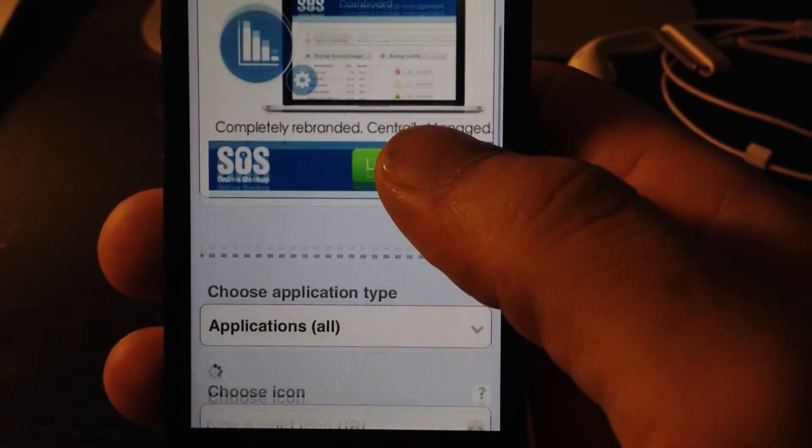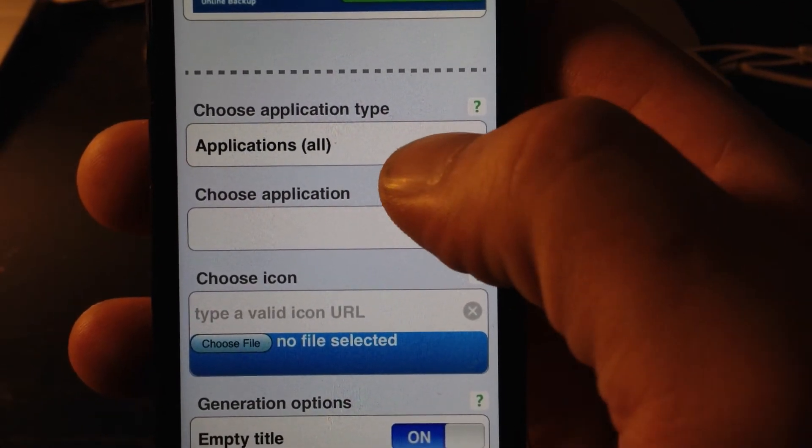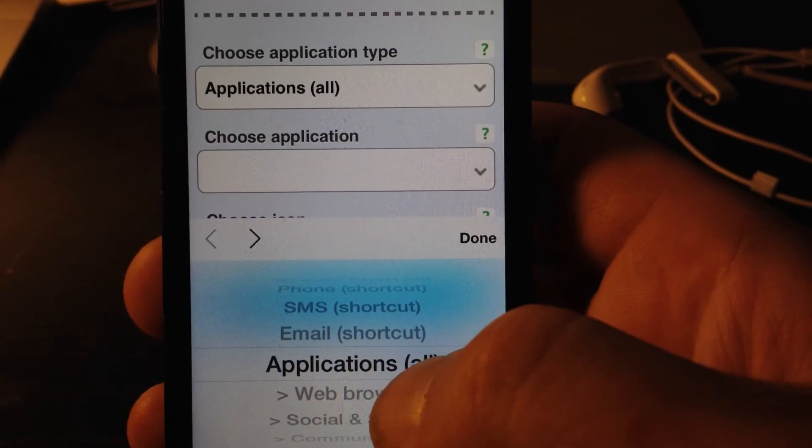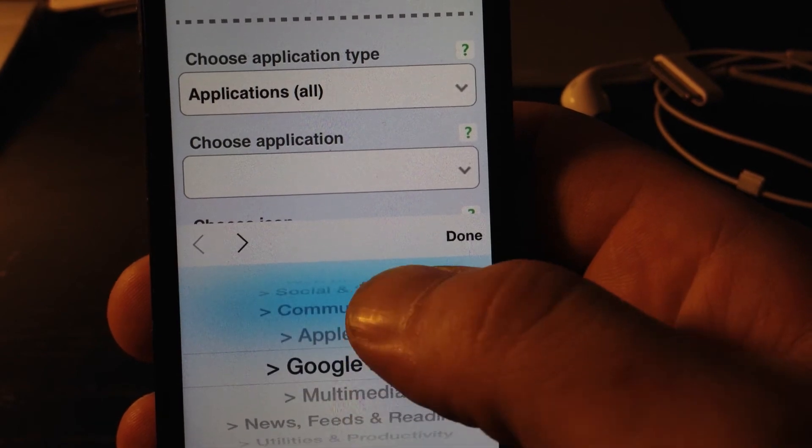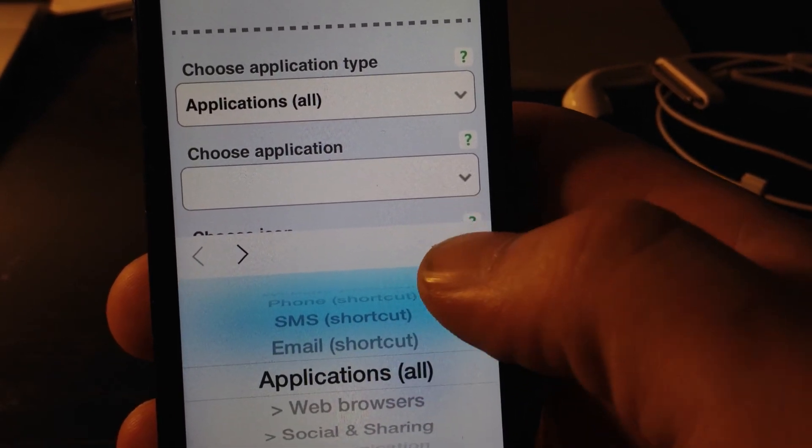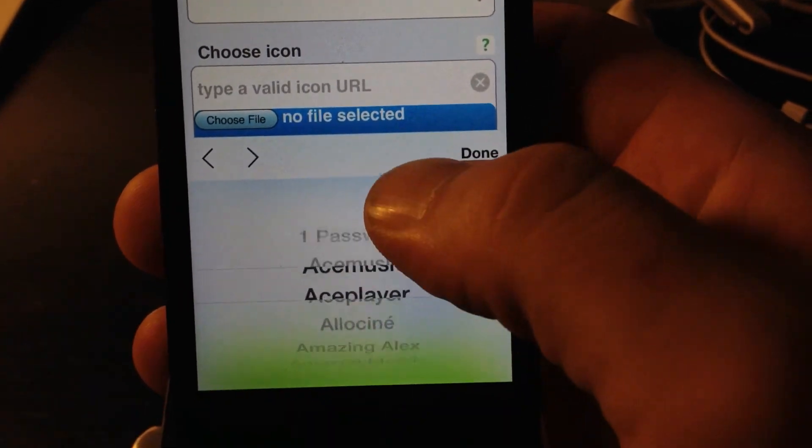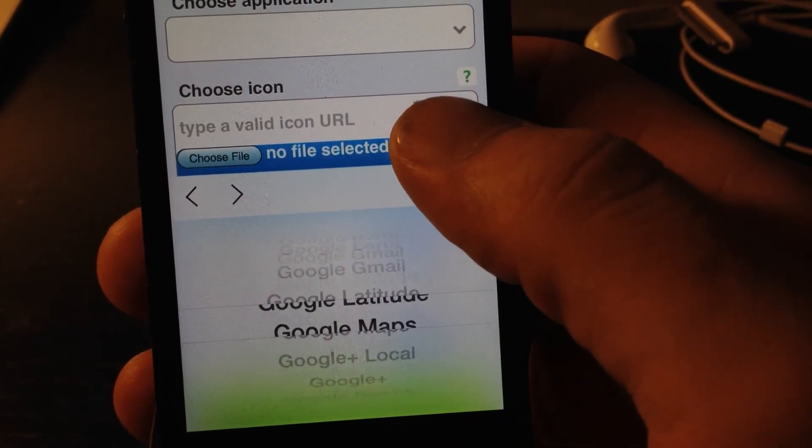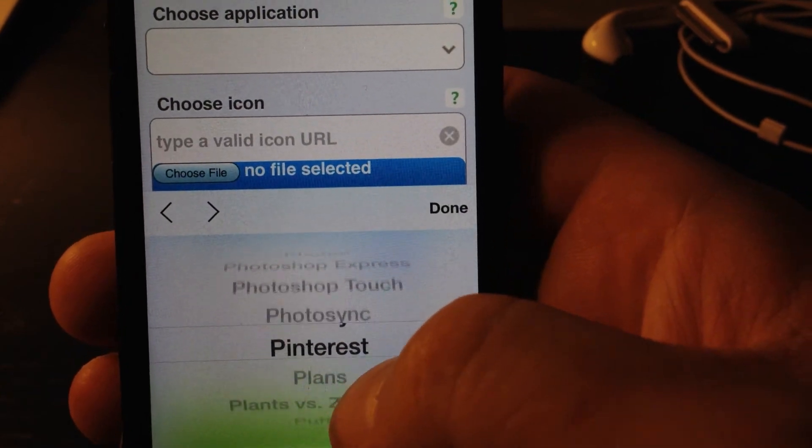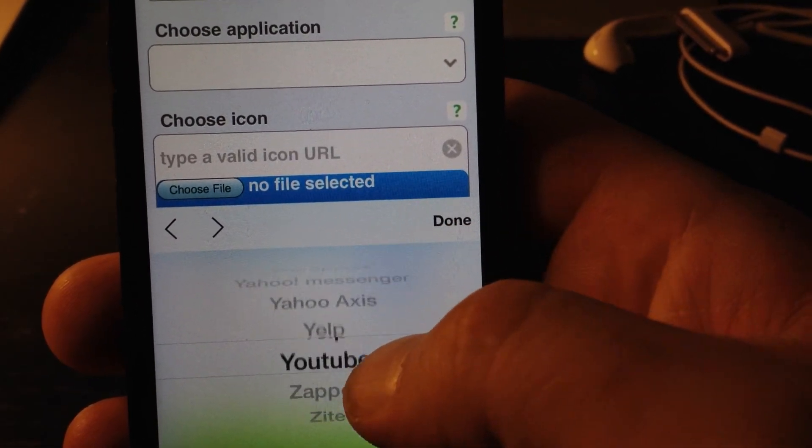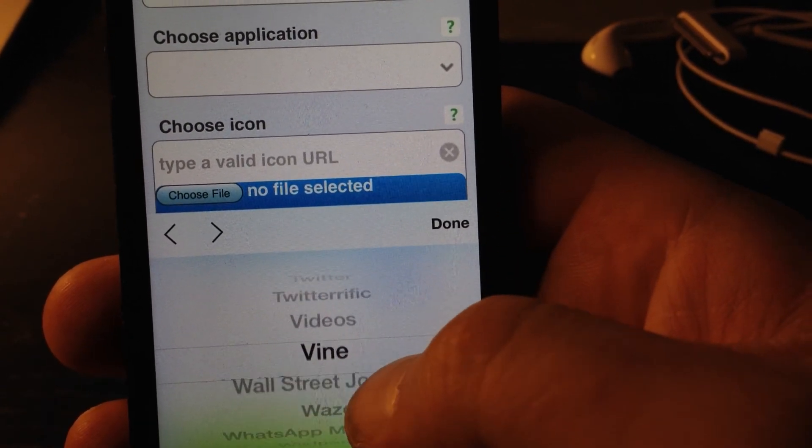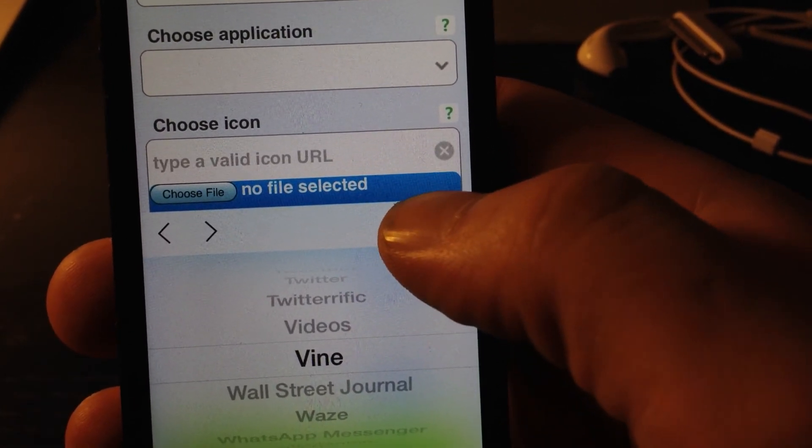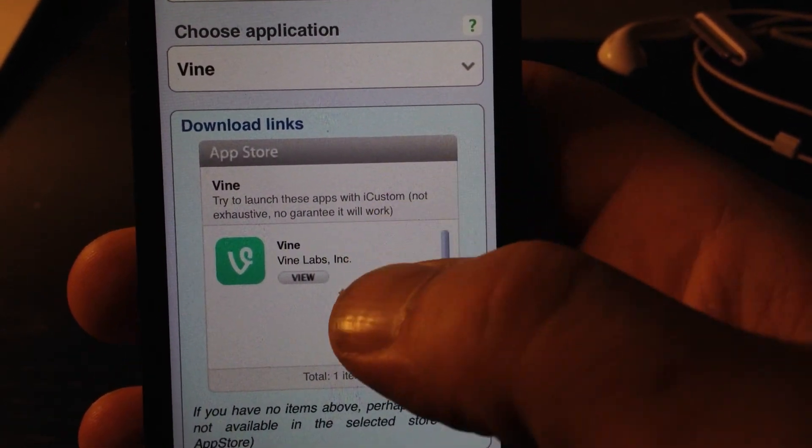Then go to Applications. Alright. I'm going to choose Vine. Oops. So, these are all applications that you can do this with. I'm sure Vine is on here somewhere. There you are. Alright. So now...